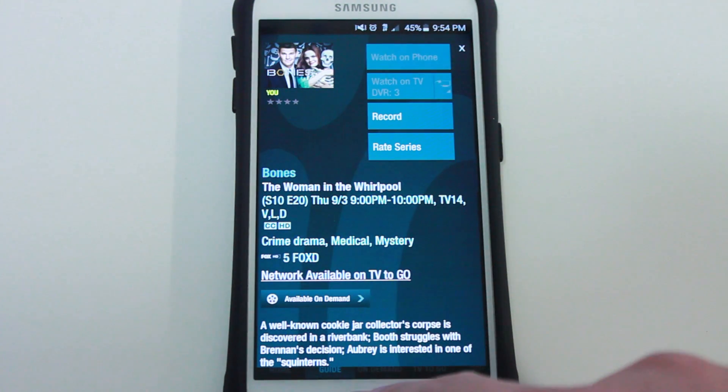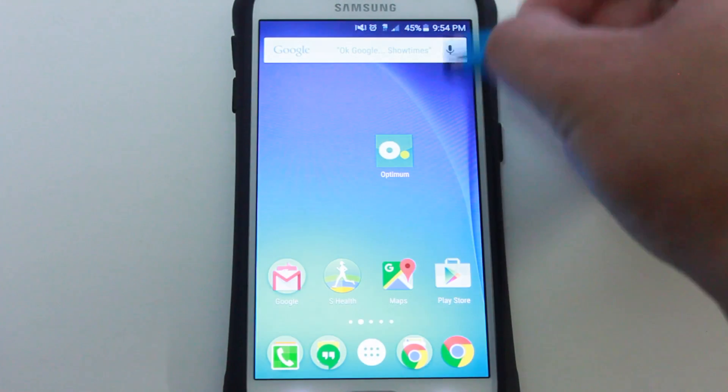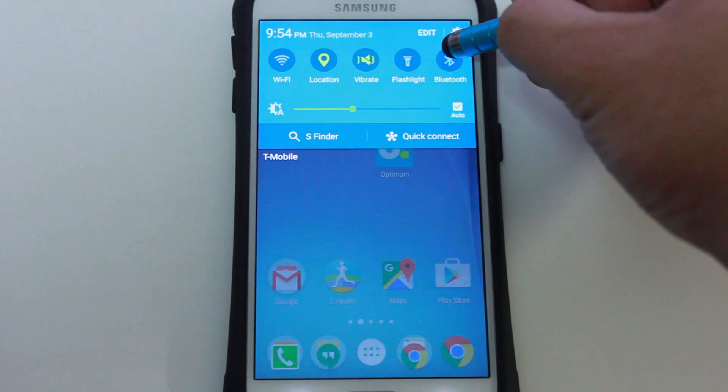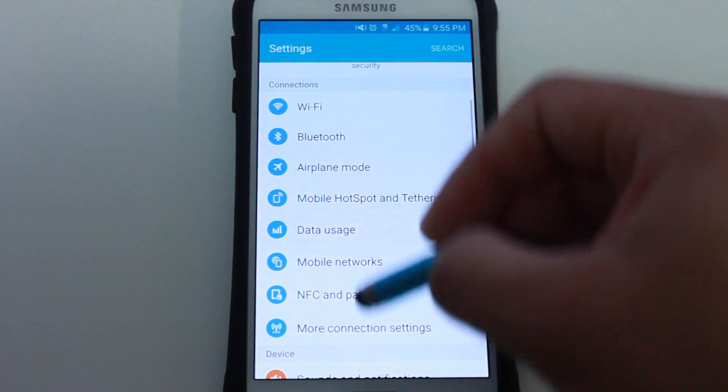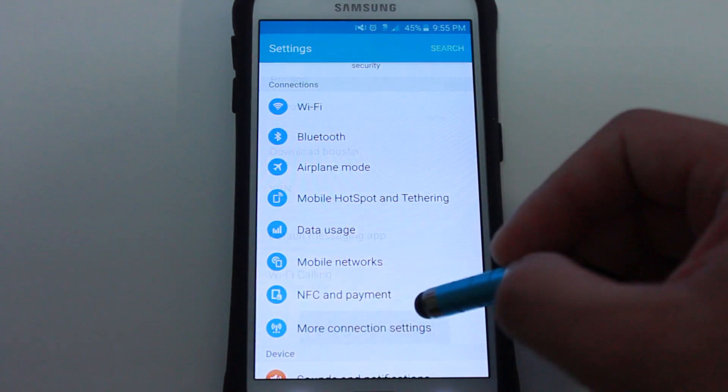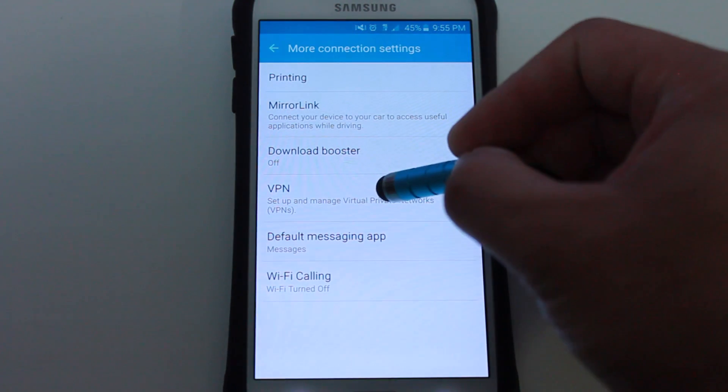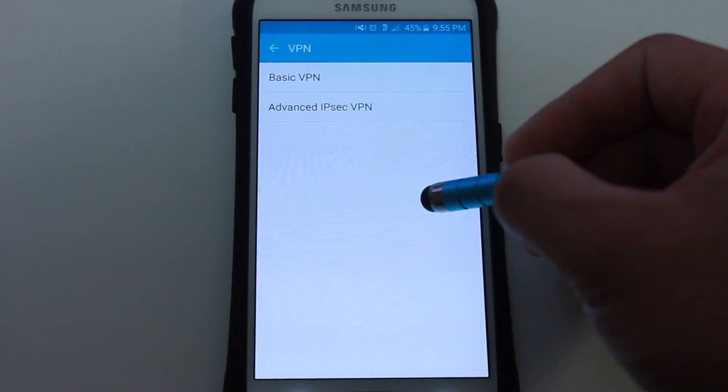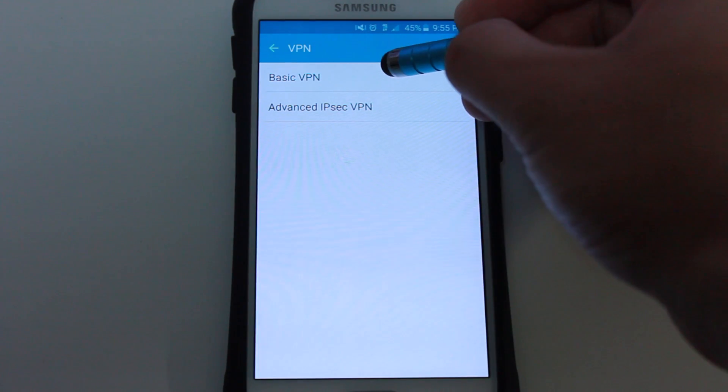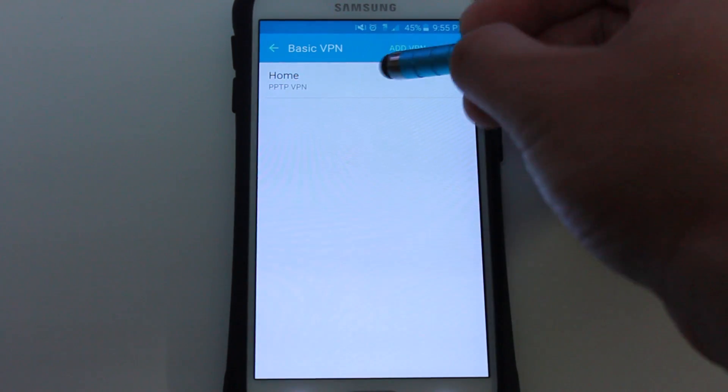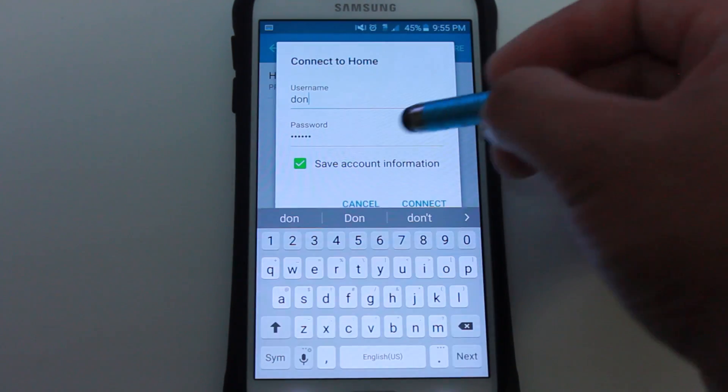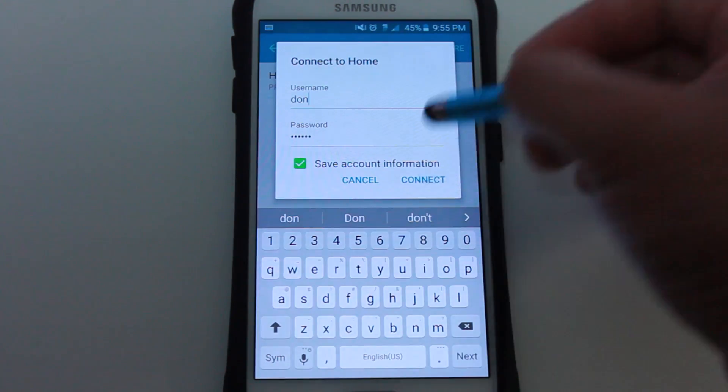Okay, so what I'm going to do now is go into my settings, more connections, VPN, basic VPN, home VPN, connect.